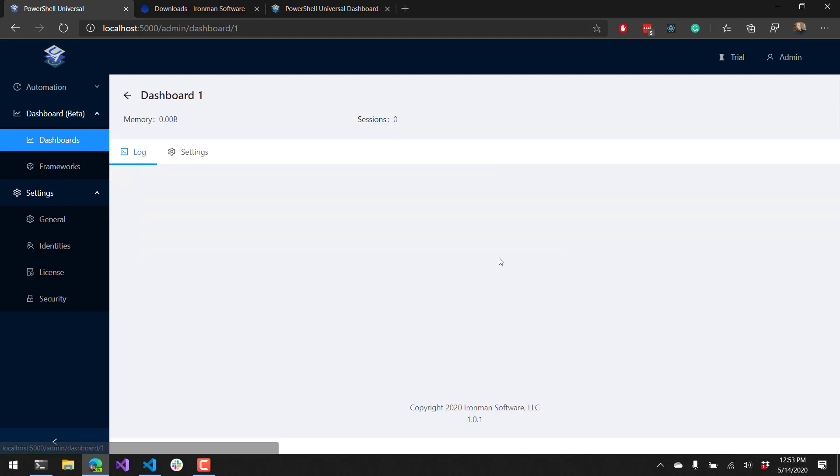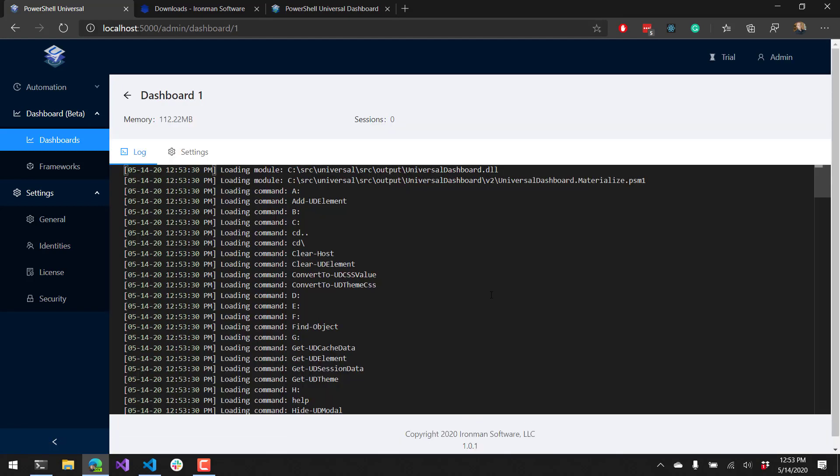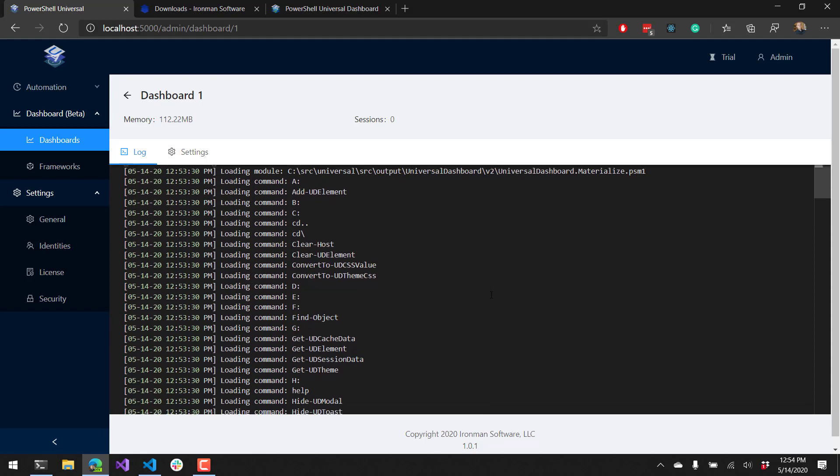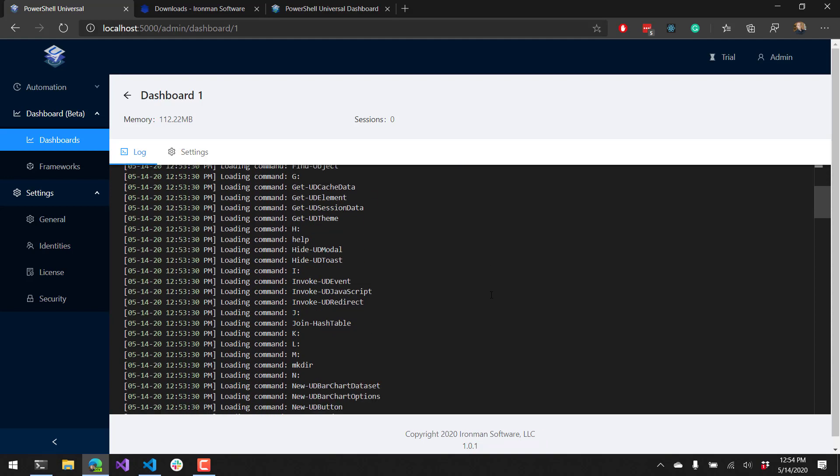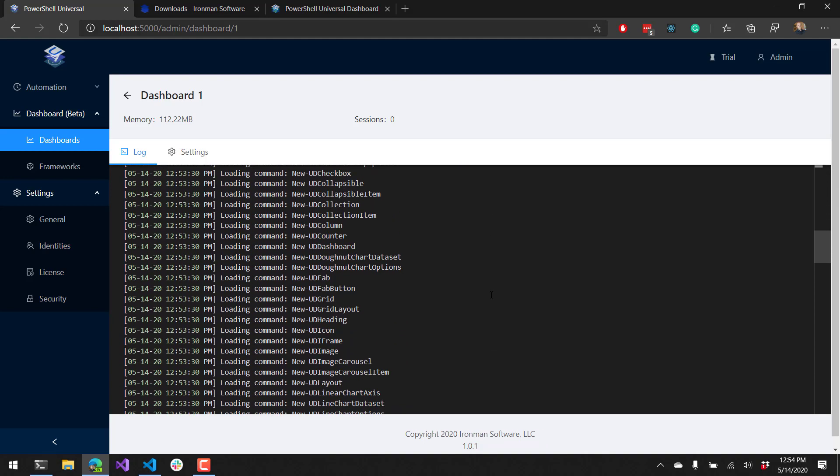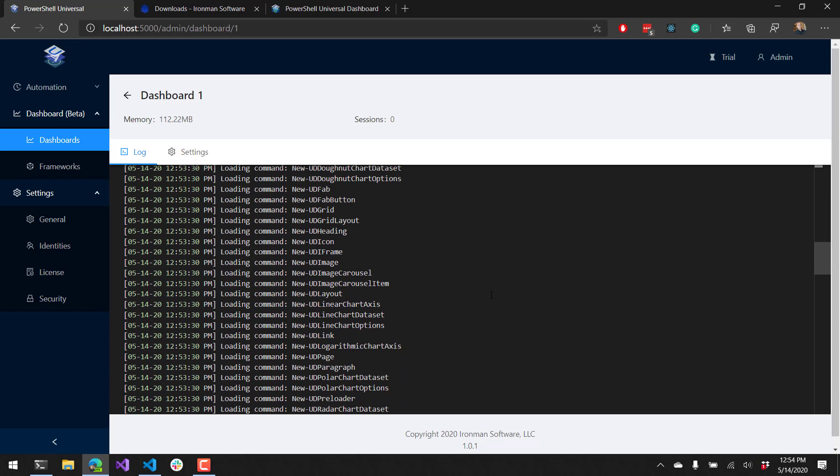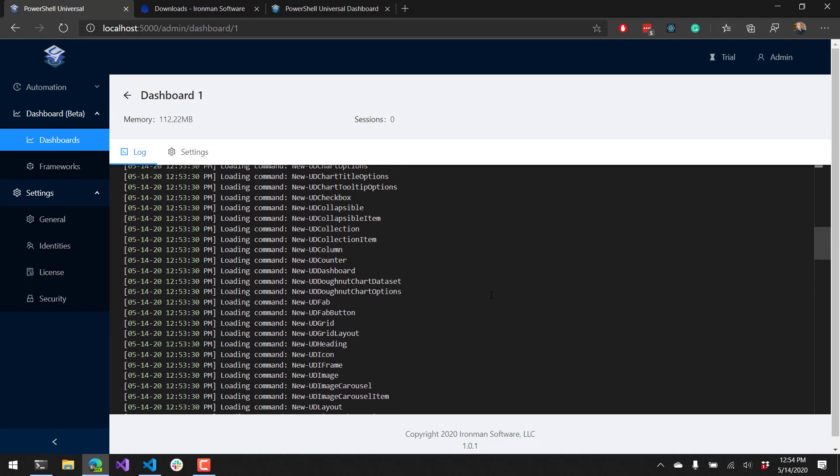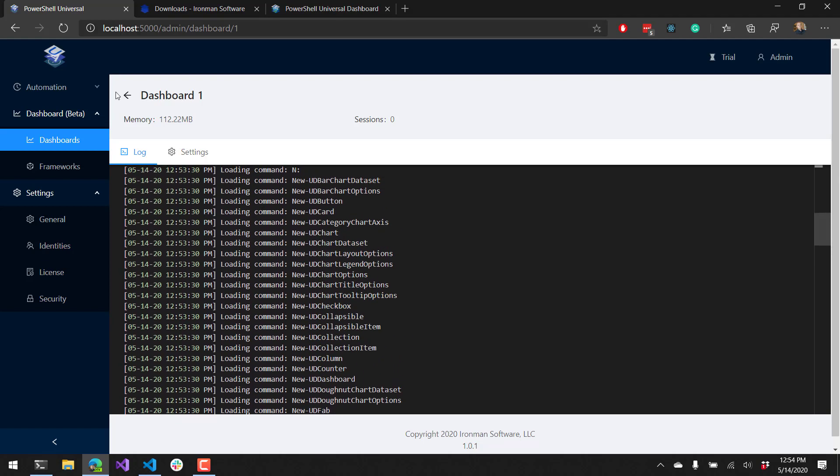You can view information about the dashboard as it was starting on the log page. There's also information about the memory used by the dashboard and then any sessions that are available on the dashboard. You can see here some log output that is available from the dashboard. This will also include any errors if it tried to start the dashboard and failed.